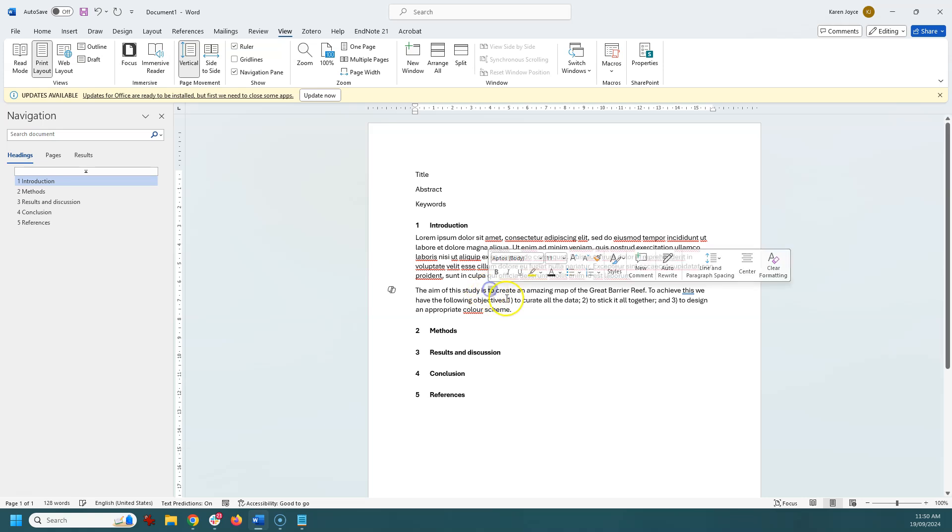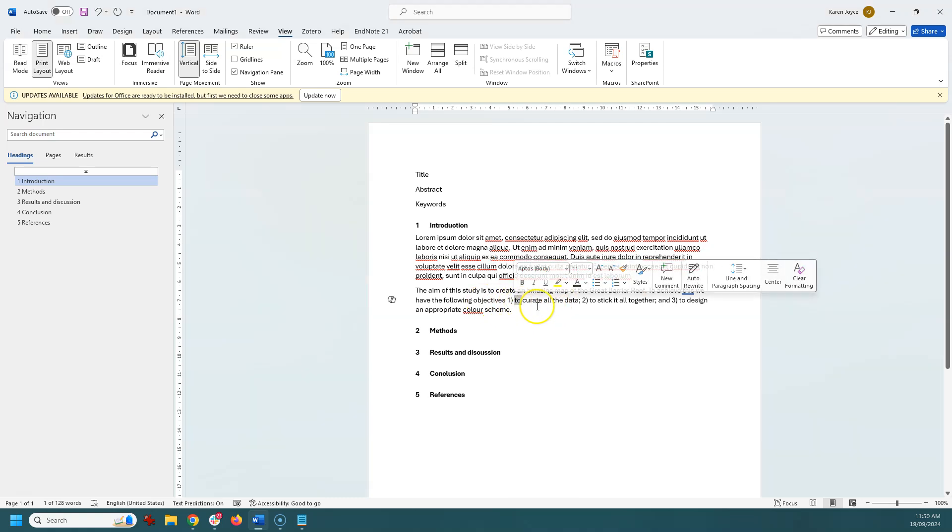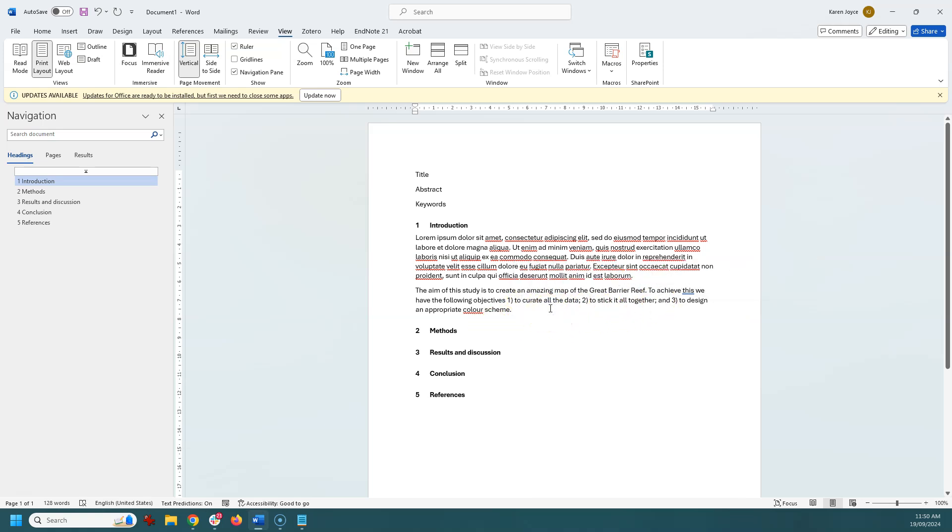So for example, the aim of this study is to create an amazing map of the Great Barrier Reef. To achieve this we have the following objectives. So you have one aim and it always starts with 'to' and then a verb, so 'to create.' And then often three objectives, so these are the rungs in your ladder to achieve your aim. So three objectives, they also all start with 'to.' This one: to curate data, stick it all together, and to design an appropriate color scheme, whatever those things are. Now this aim and these three objectives are super important because we want to see these mirrored throughout your document.